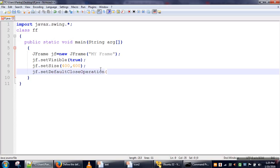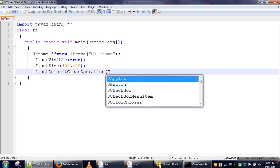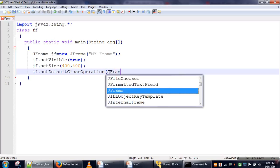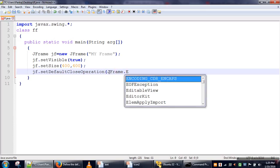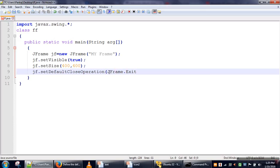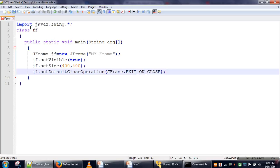There is a method called setDefaultCloseOperation, and there are some values. We are going to pick EXIT_ON_CLOSE. This operation makes sure that when you close your frame, your application will also exit.